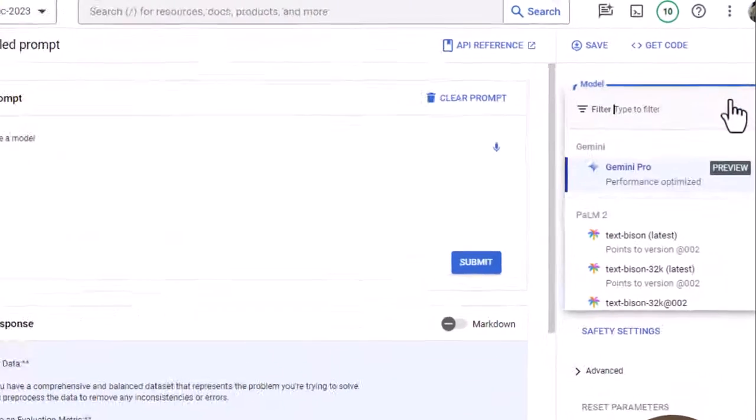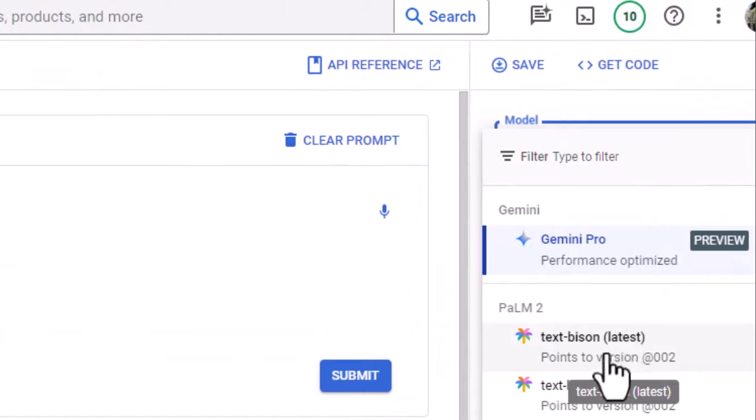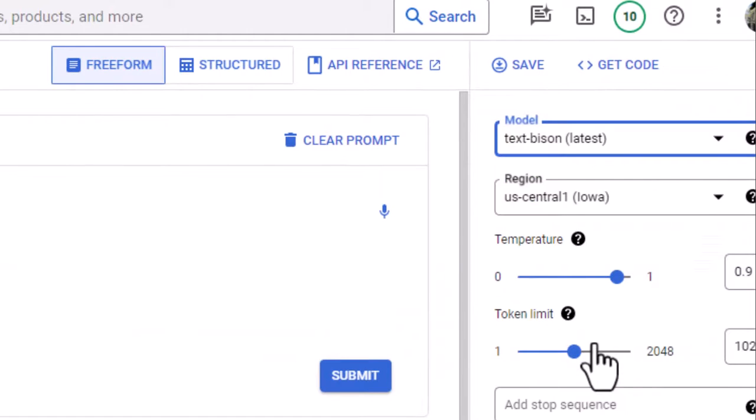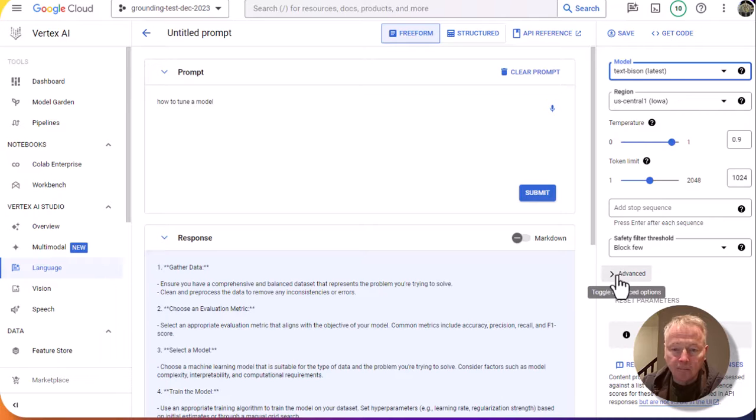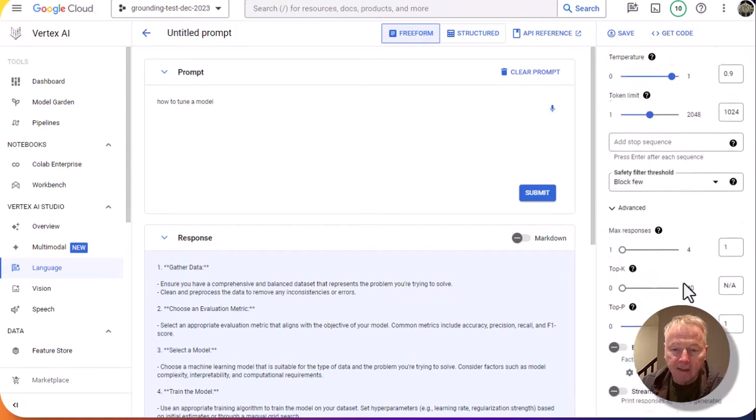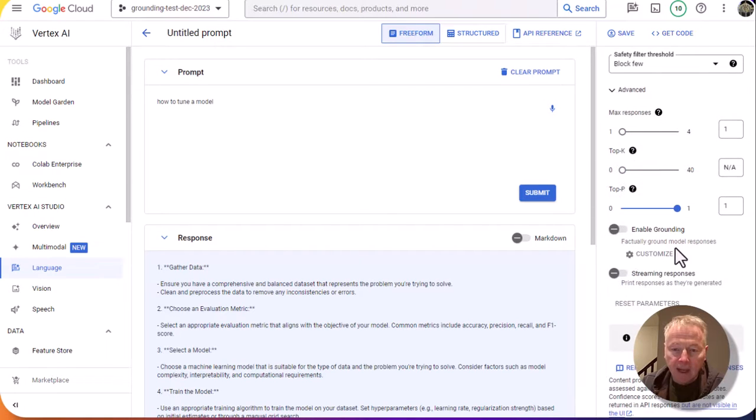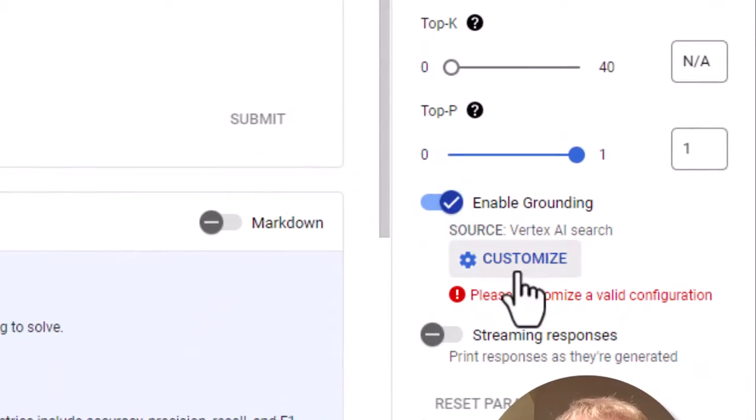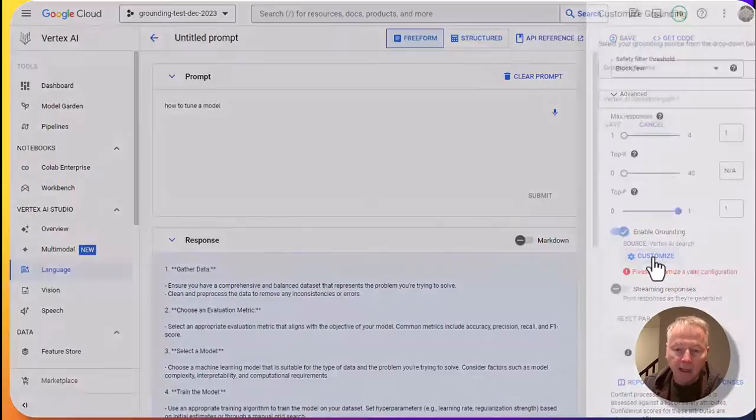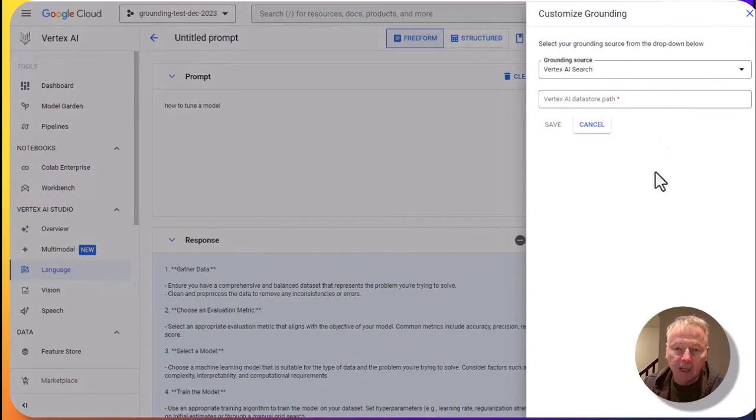First, we're going to go over here and specify text Bison as the model. We're going to click on advanced. And then here, you can specify grounding. So enable grounding and click on customize.